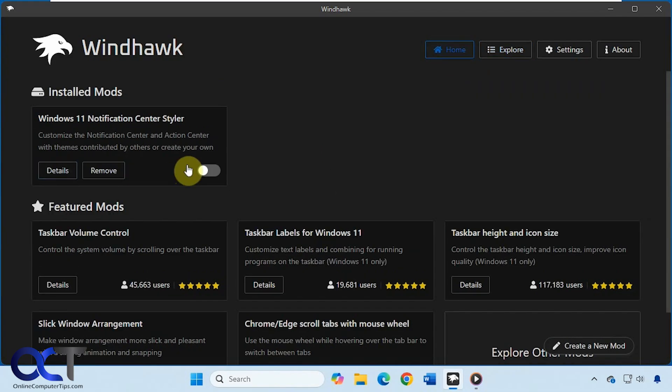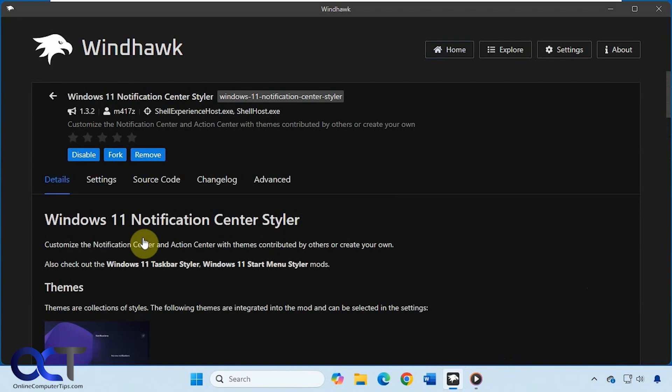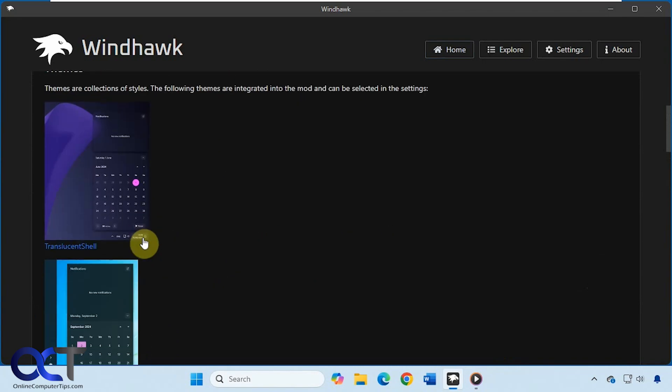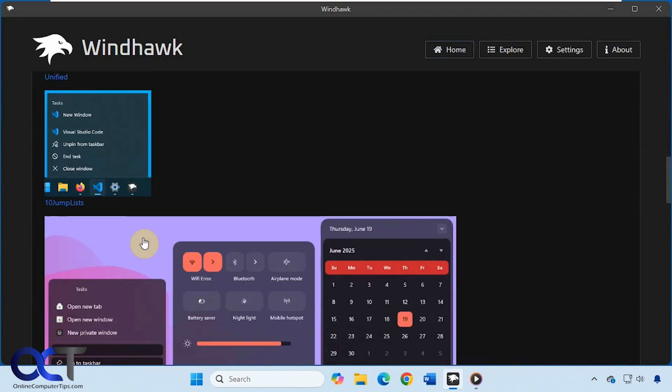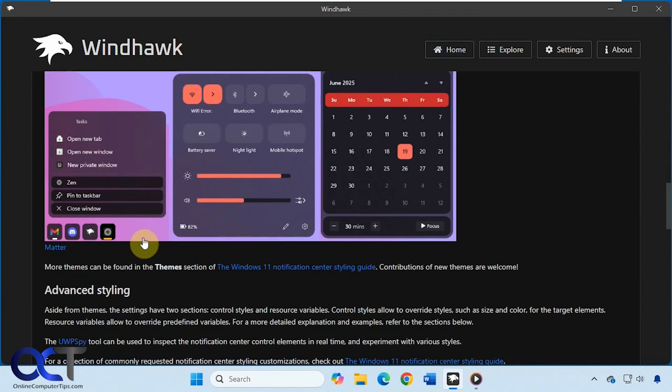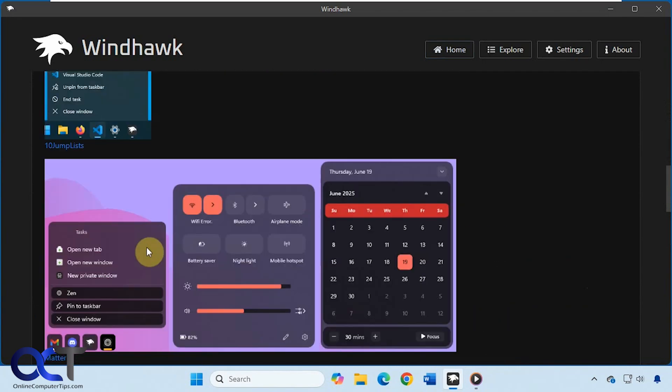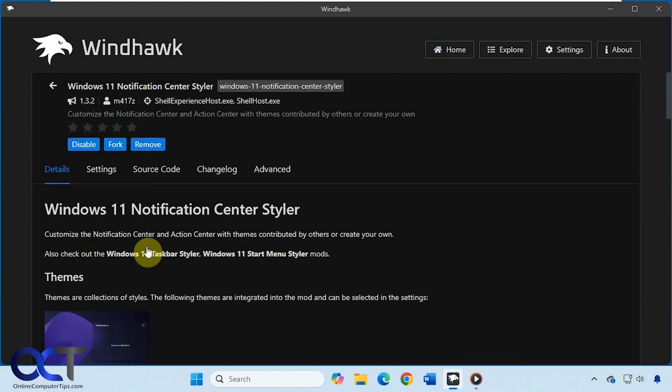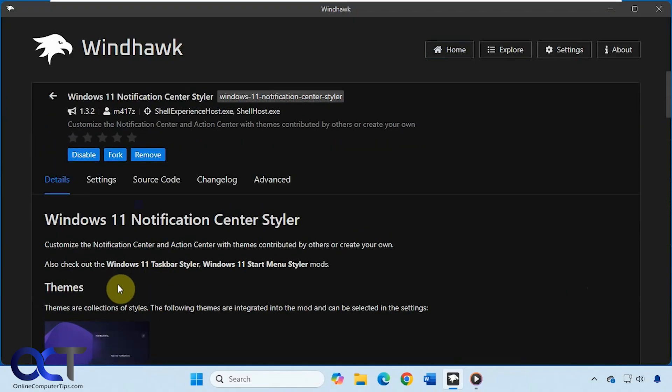And then once you have it installed, you can make sure it's enabled. So this actually has a bunch of options to change your themes and that type of thing. But we're not going to use it to change the themes even though you can.